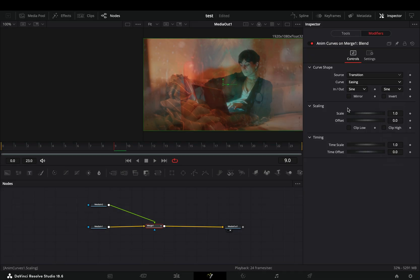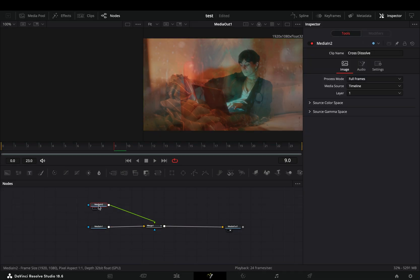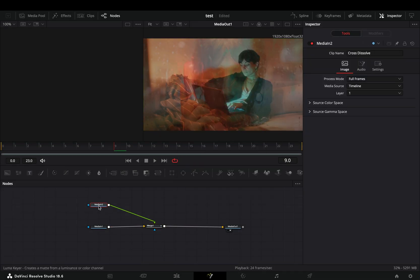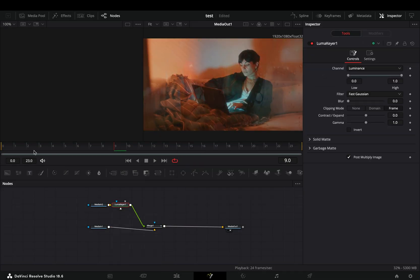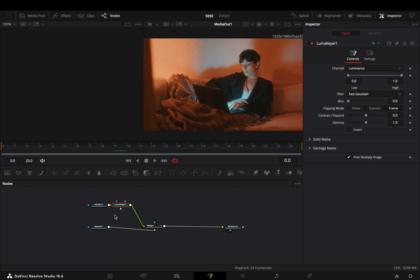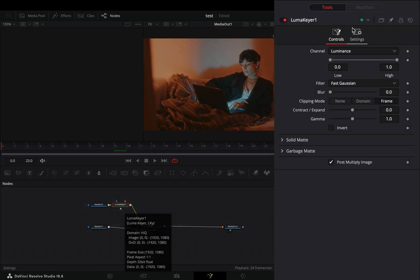Select the second clip and add a luma key node after. Make sure that you are in the first frame, activate the keyframe button for the low and high slider and bring up the low value.